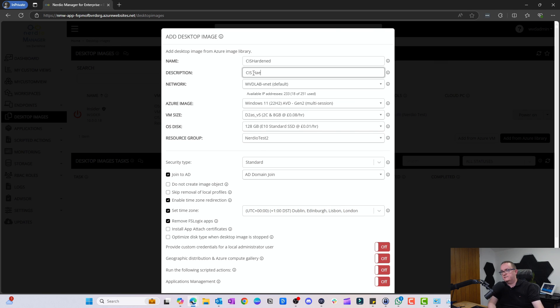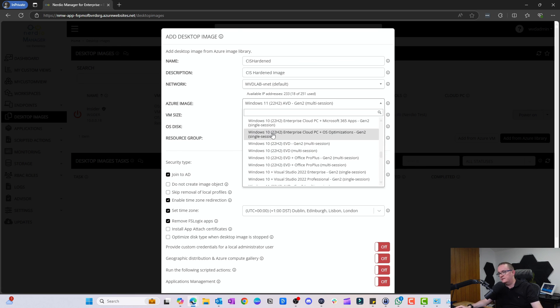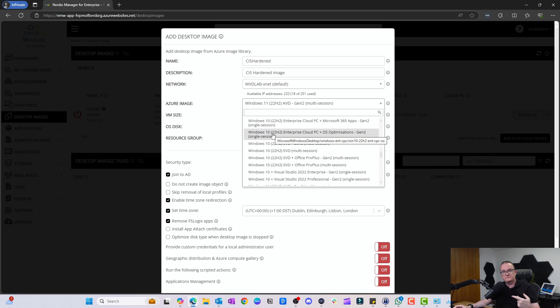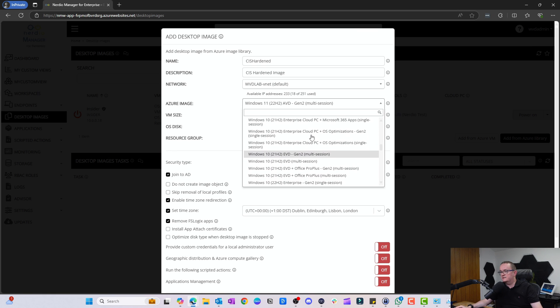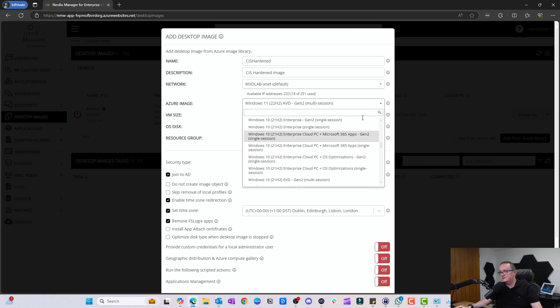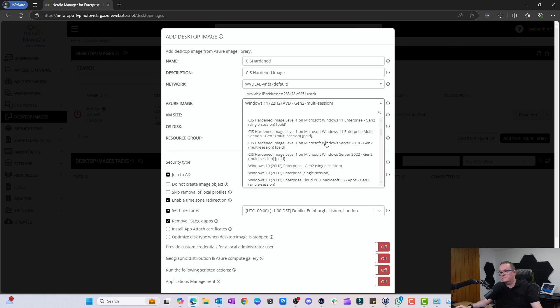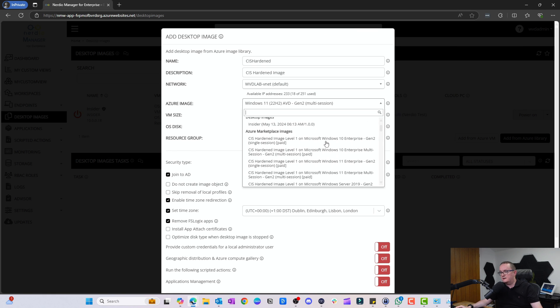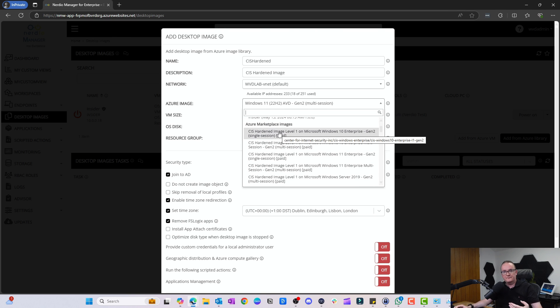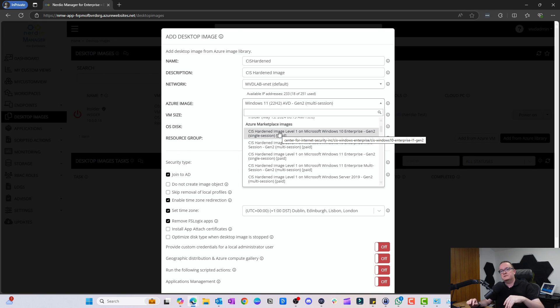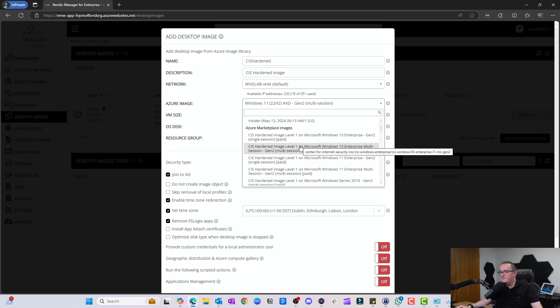We're going to pick the Azure image. Here's where we do things a bit differently. Normally we have the normal images from the Azure Marketplace, but here I'm going to select the CIS image. If I go to the top here I can see them. We've got CIS hardened image level one, which is the most compatible one. You can go to level two but you may have configuration issues.